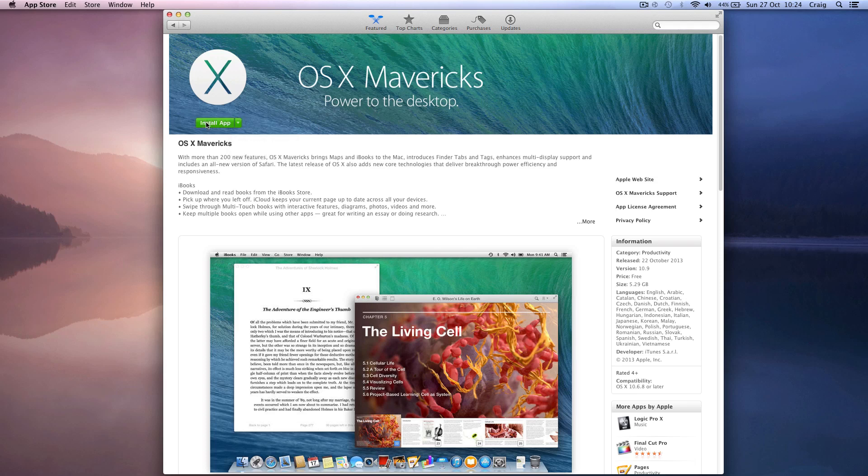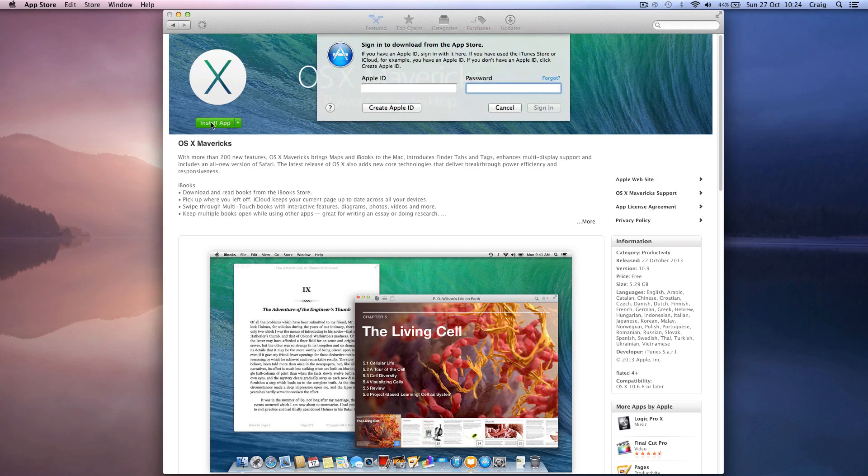If you've done a bootable USB drive before for Lion or Mountain Lion, it's a bit different, so you're going to want to check this out because it doesn't work the old way anymore.